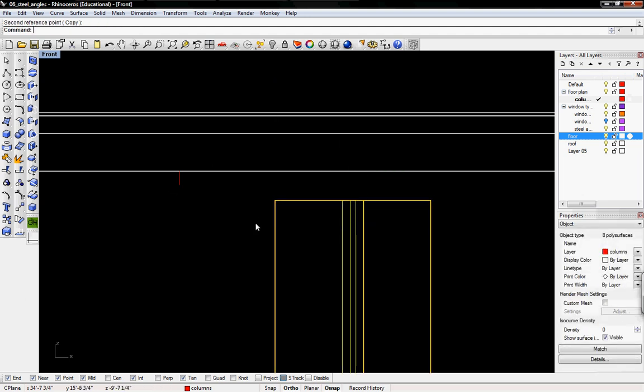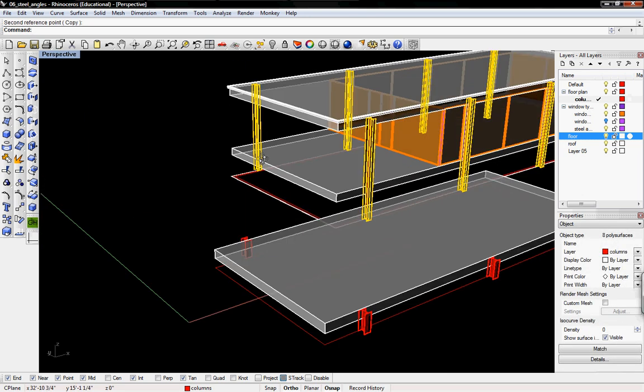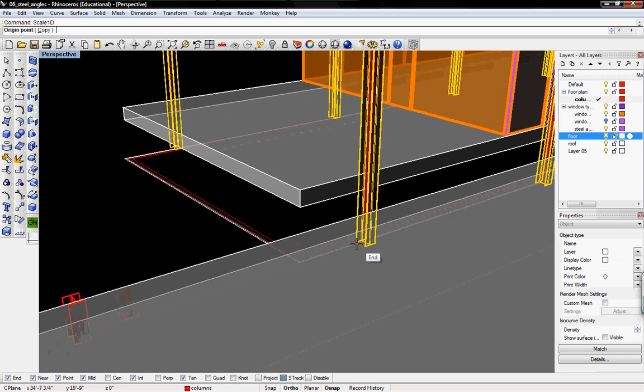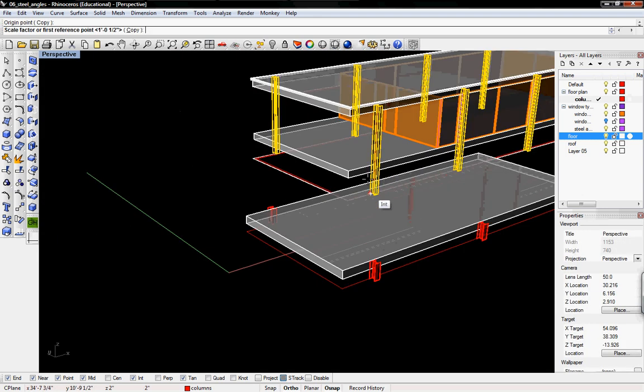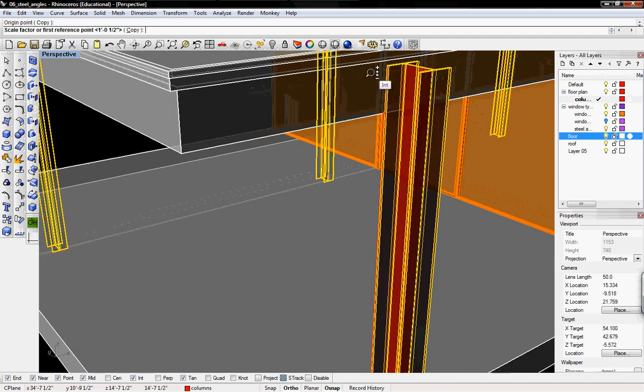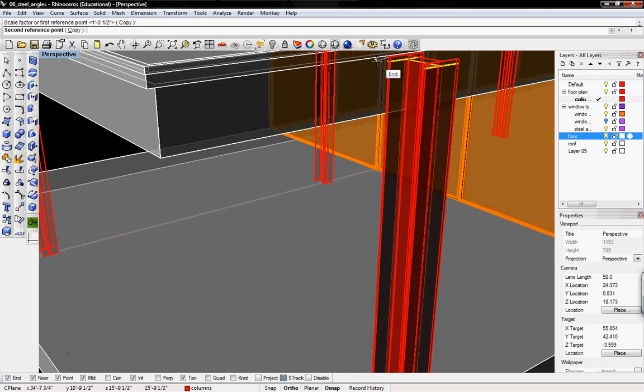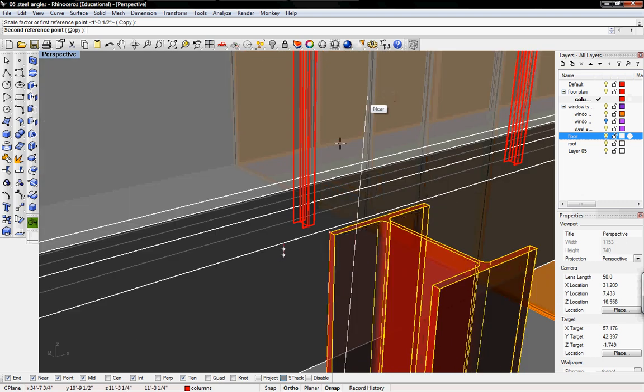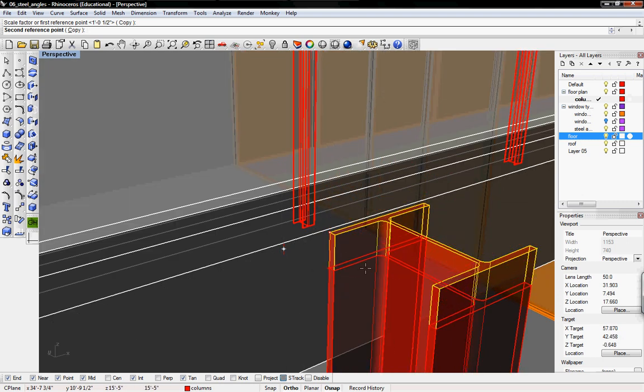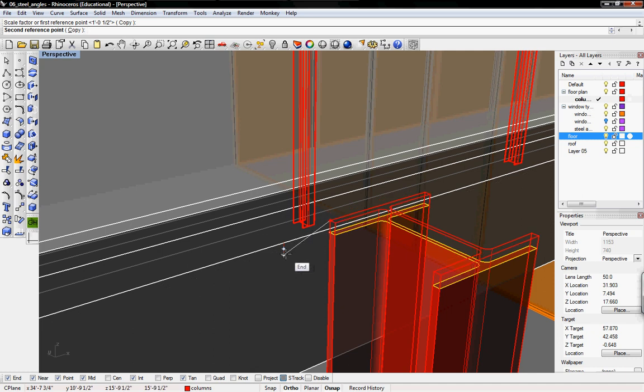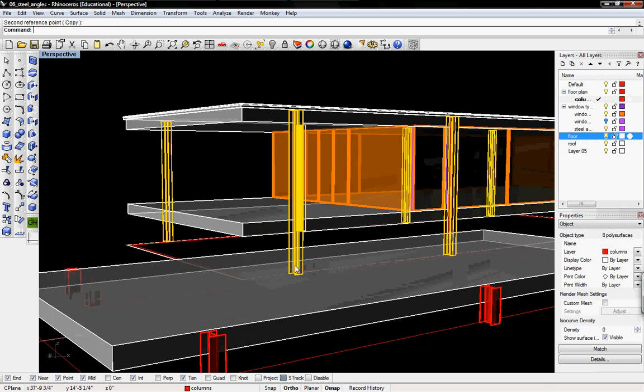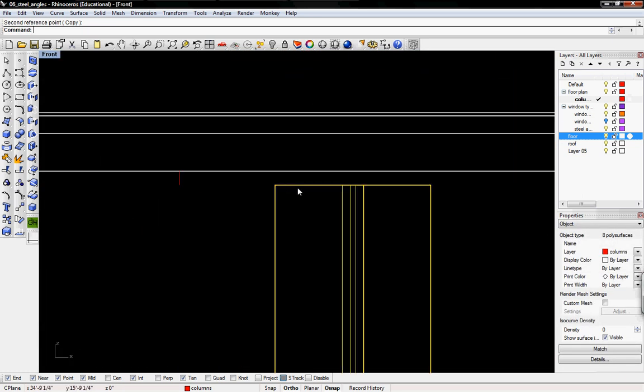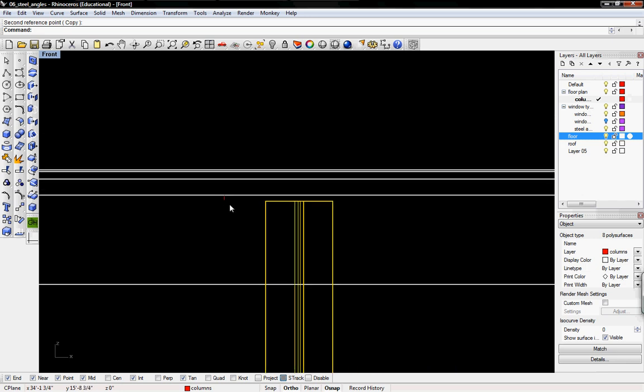First, I'll go into perspective view so we can pick the correct points. Now everything is scaled one inch below where we want it.